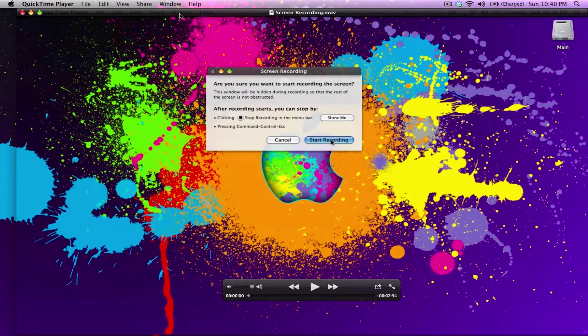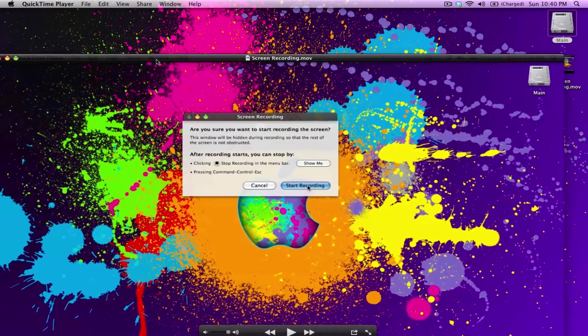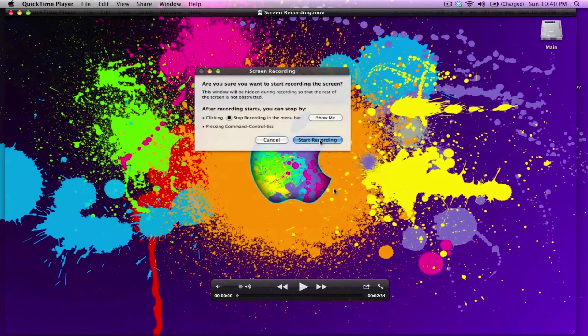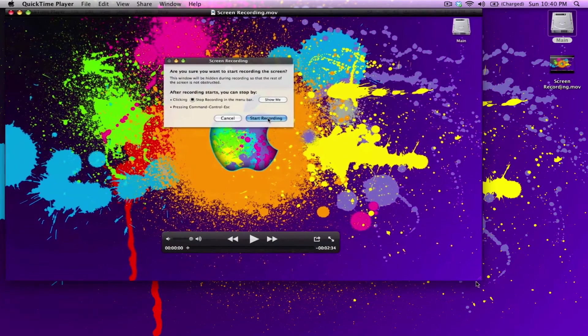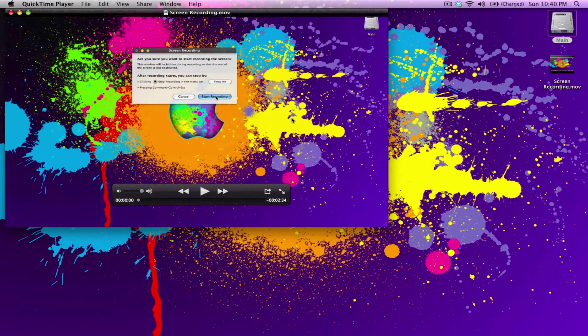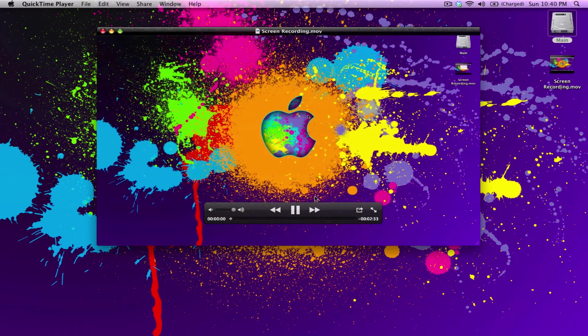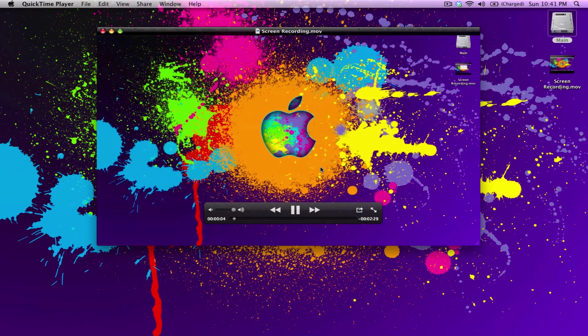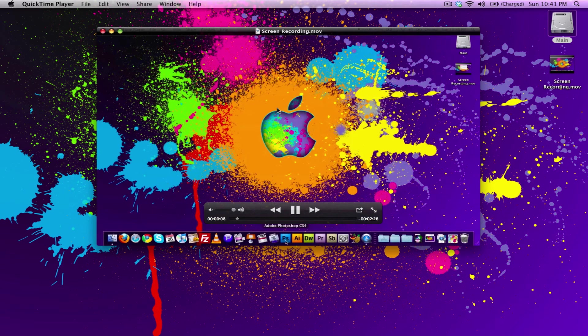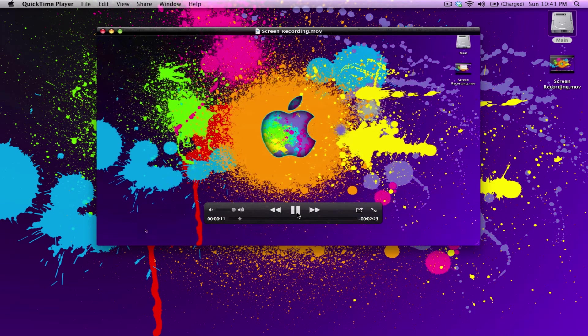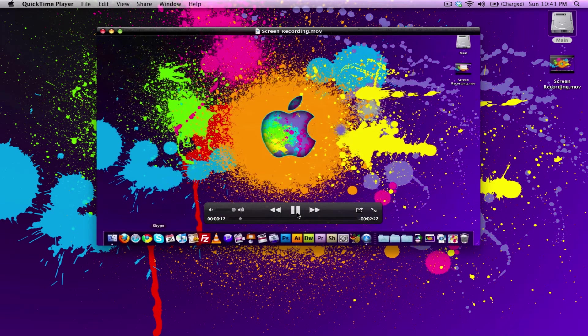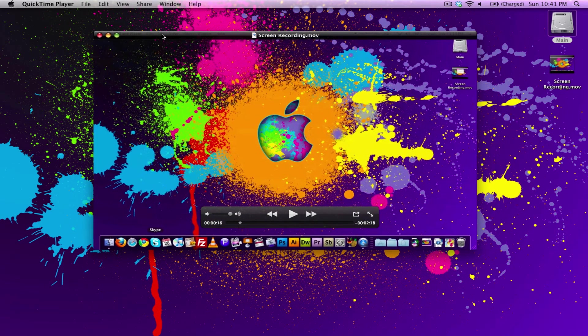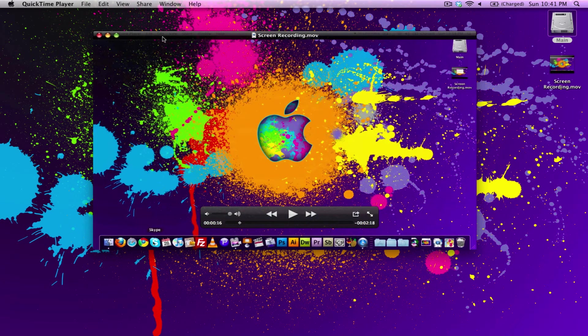Now we're going to have a preview of the video I just recorded, and I can just play the video. Start recording. Okay, today we're going to be doing a video tutorial on how to add and remove items on the dock here. Okay, so to remove items, it's fairly easy.